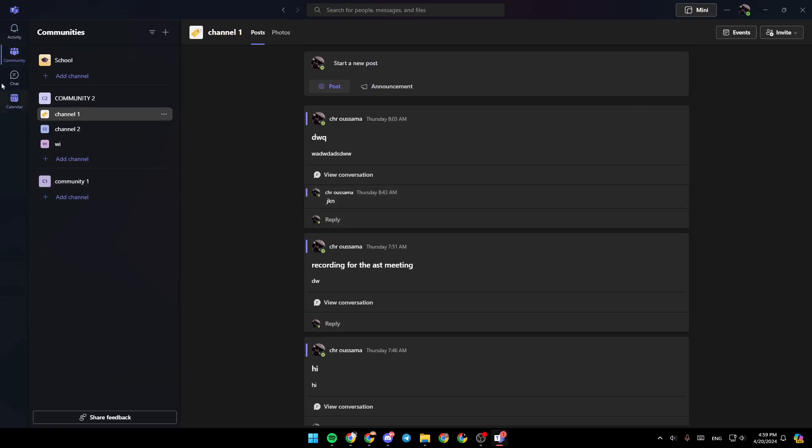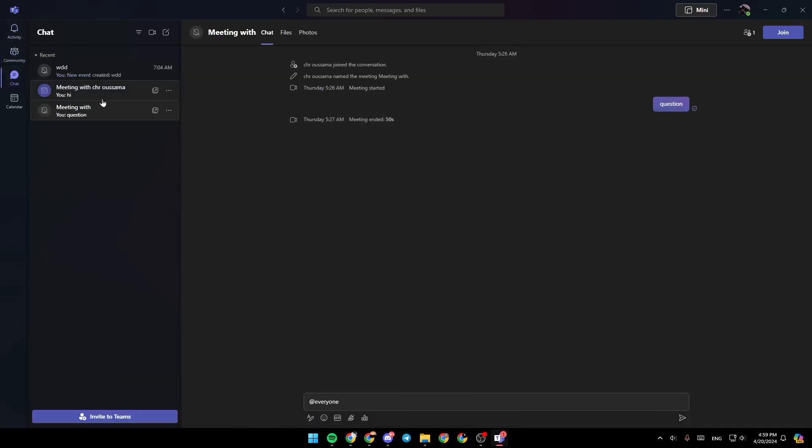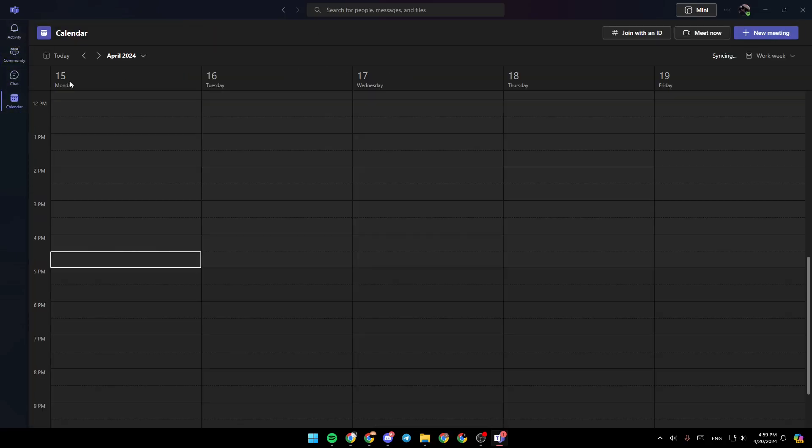Here in the left side of your screen, you're going to find all of the sections. There is the activity section, community, chat, and the calendar.